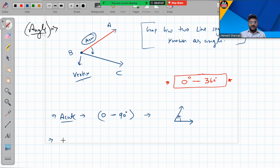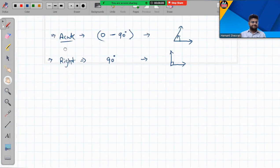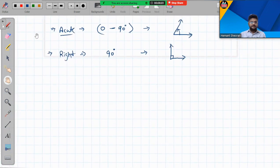The next one is the right angle. A right angle is when the angle is perfectly 90 degrees and it looks like the letter L. A square marking is used to indicate a right angle.